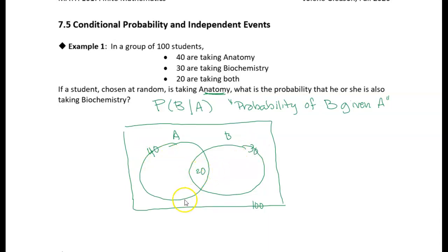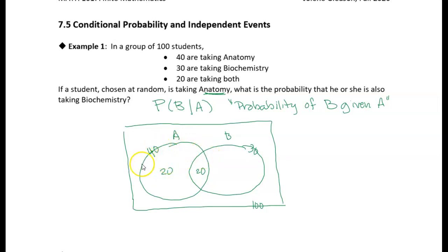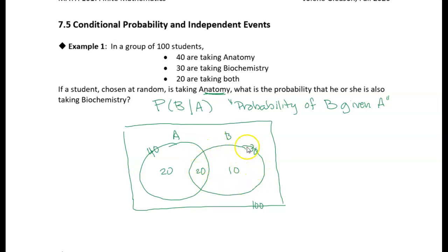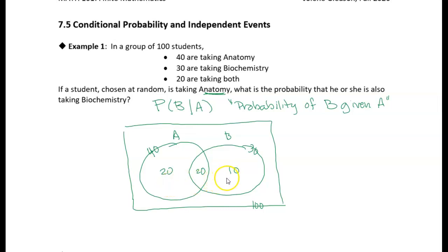Now we can fill in more numbers. Since everything in circle A must add up to 40, there are 20 students taking anatomy but not biochemistry. Since everything in circle B must add up to 30, there are 10 students taking biochemistry but not anatomy. Adding all the numbers in sets A and B gives 50, so the remaining 50 students are taking neither anatomy nor biochemistry.